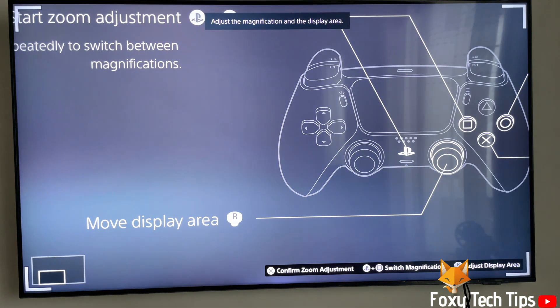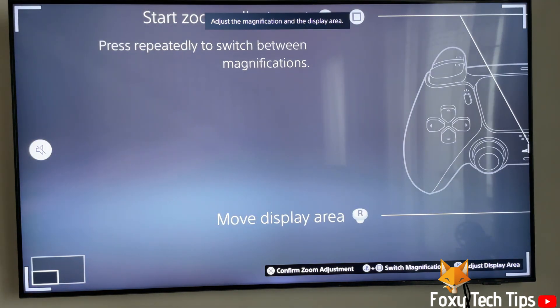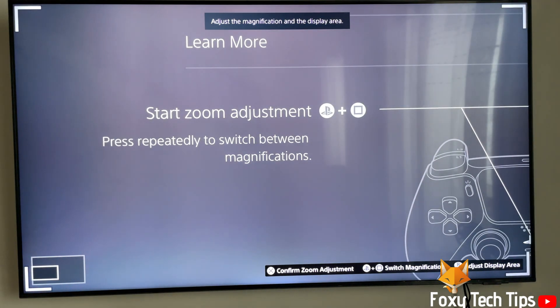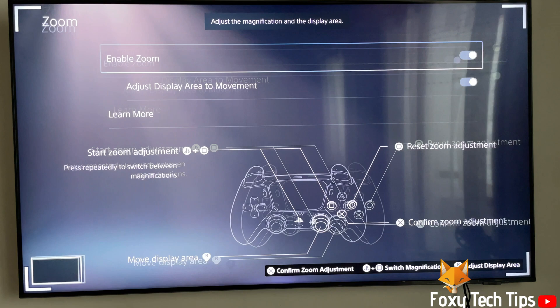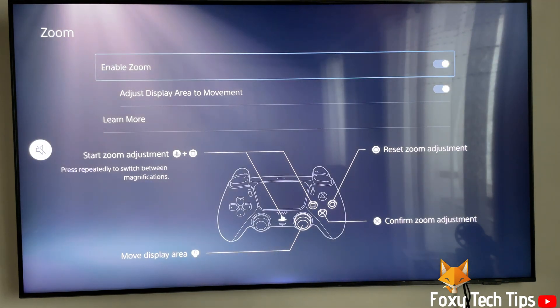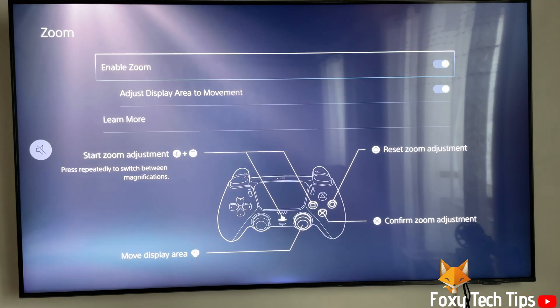And that draws an end to this tutorial. Please like the video if you found it helpful and subscribe to Foxy Tech Tips for more PS5 tips and tricks.